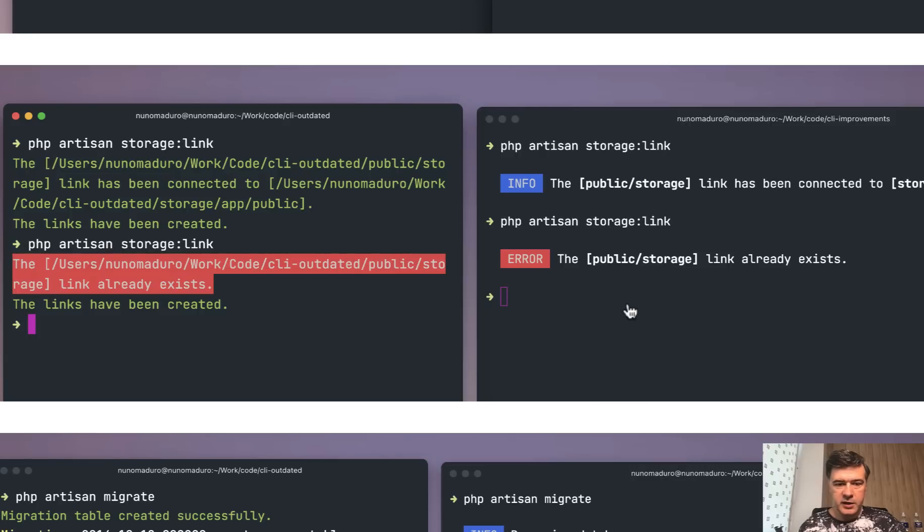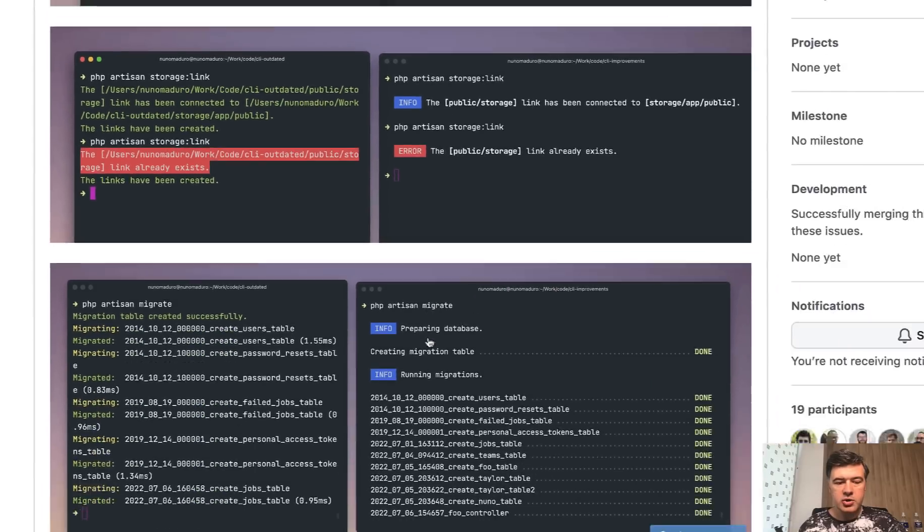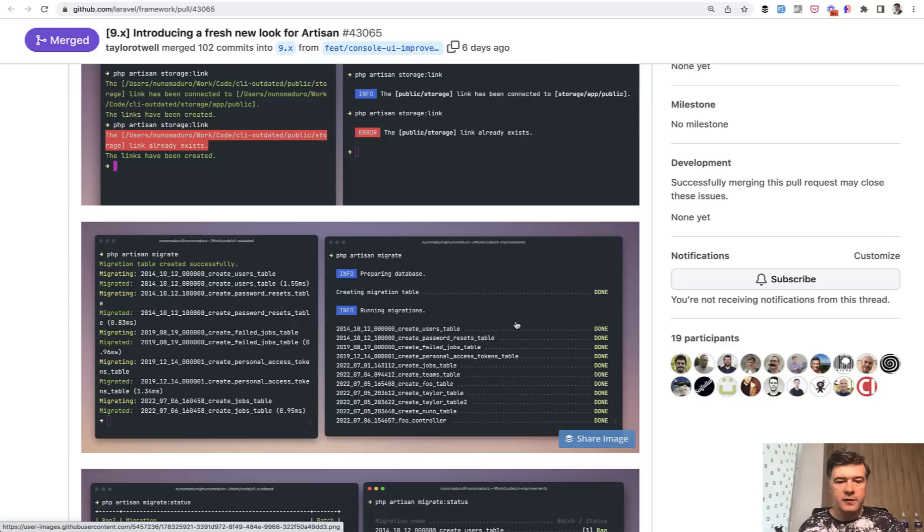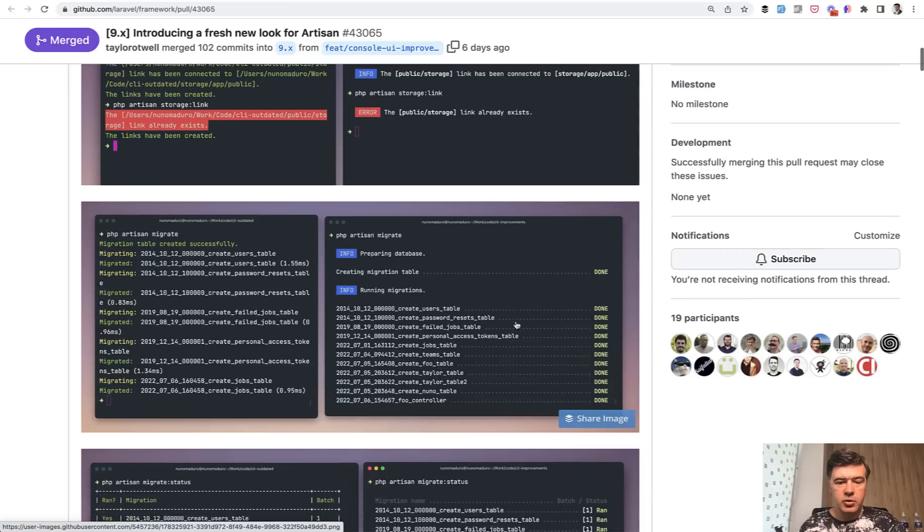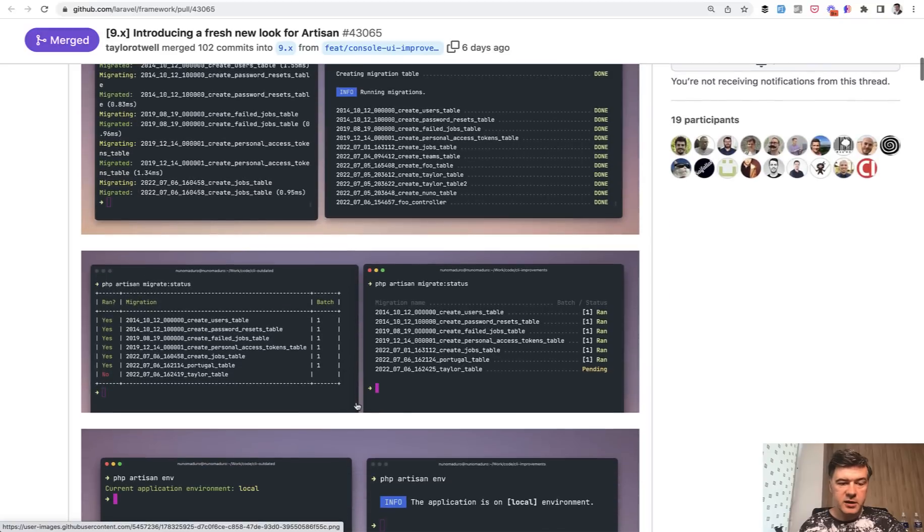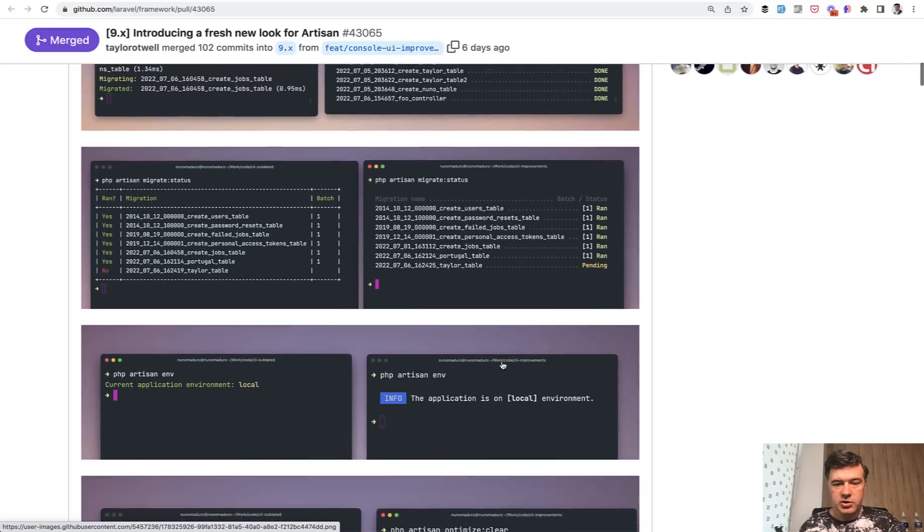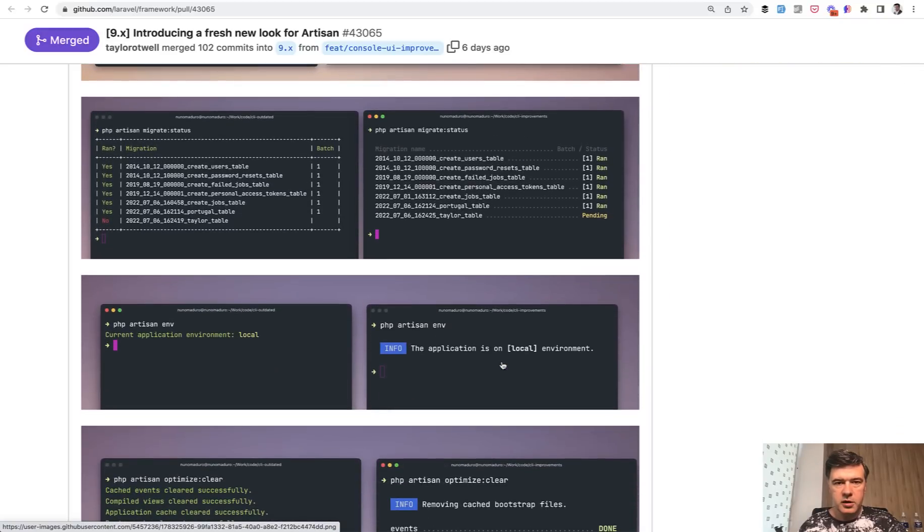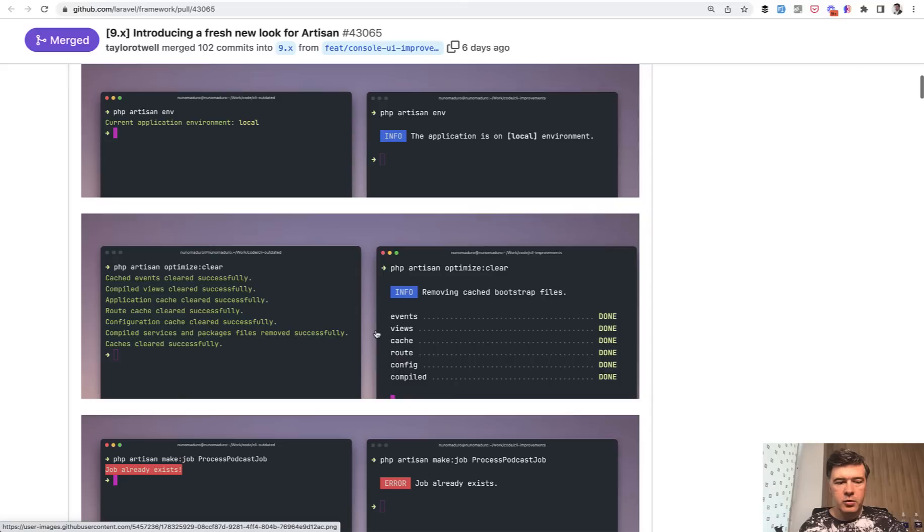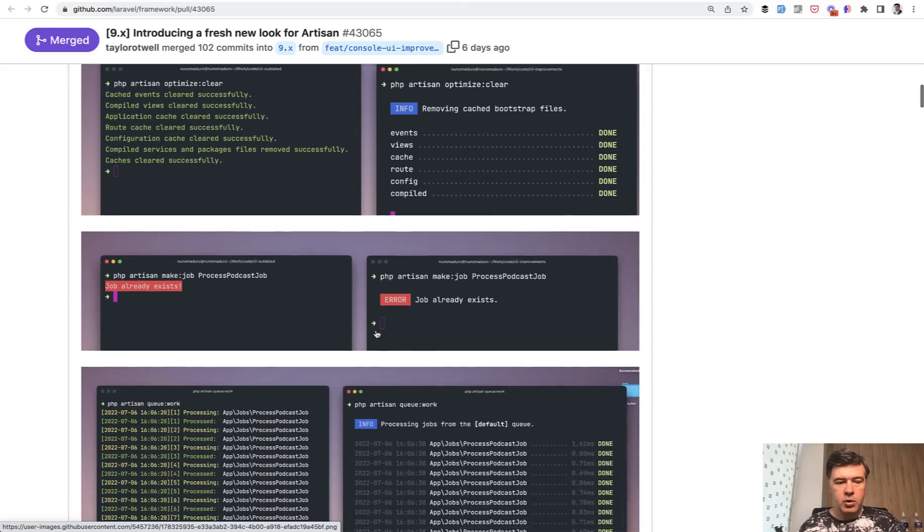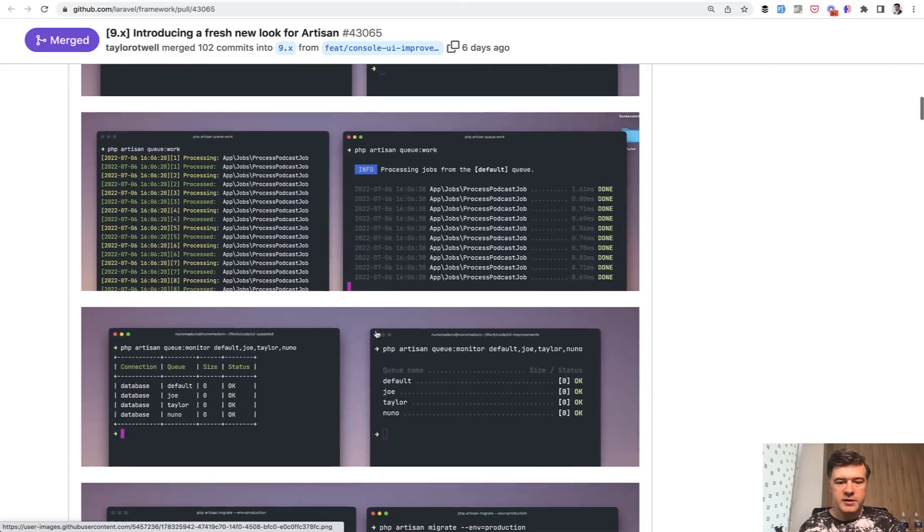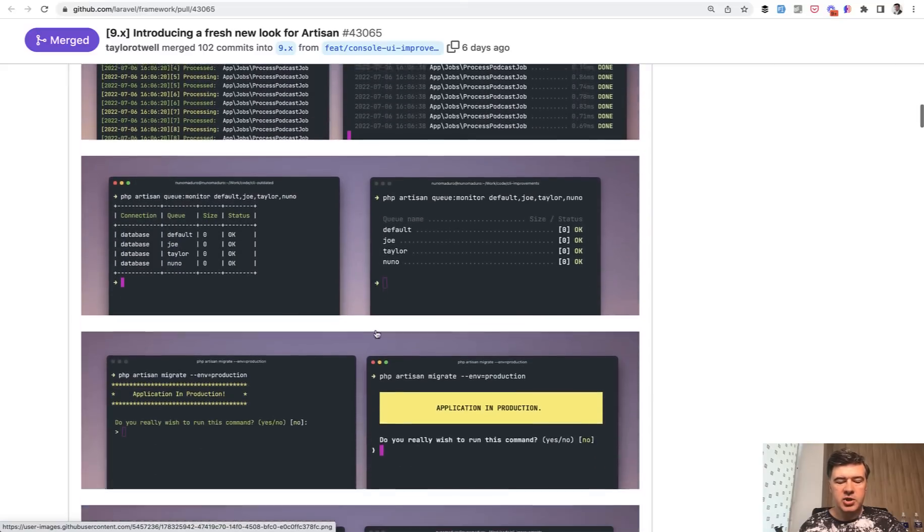Separating info from error with colors, more spaces, more structure, like for example, migrate is just a list of migrations. Now we have kind of a table, or at least structured list. Instead of the table, we have this structure list, which is reusable in other artisan commands. As you can see here, info, and more examples here with pretty similar styling changes.